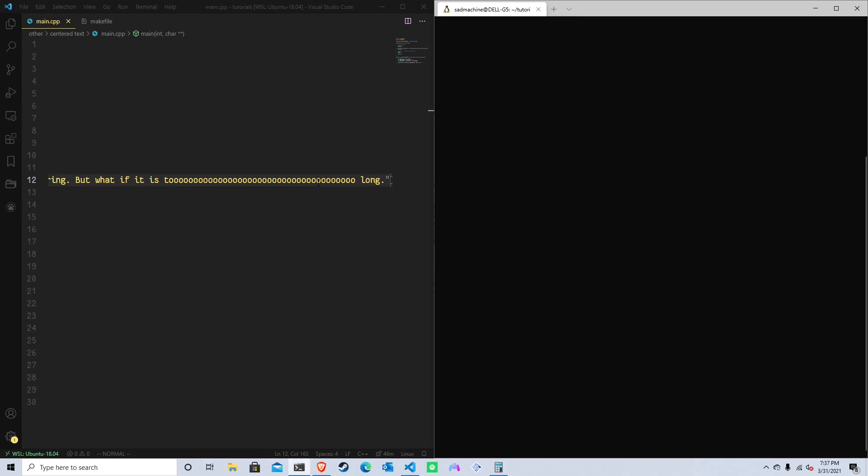If we run the code again, oh, nothing shows up. And that's because we've actually gone over the edge of the screen, and ncurses doesn't know what to do, and it flips out. But that's what we're going to cover in the next tutorial.